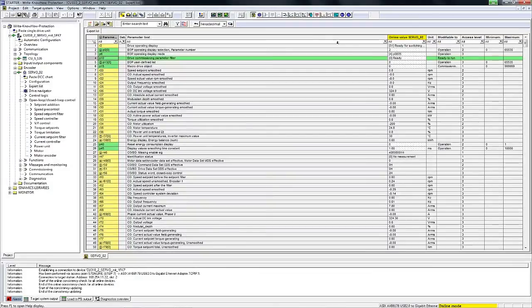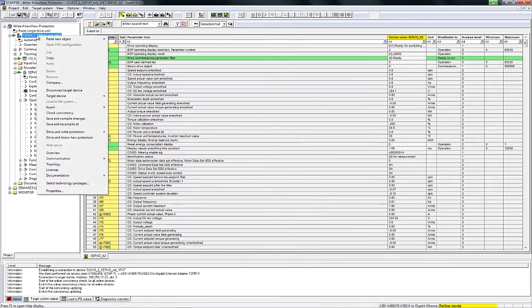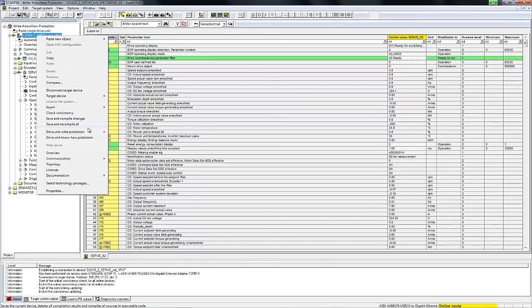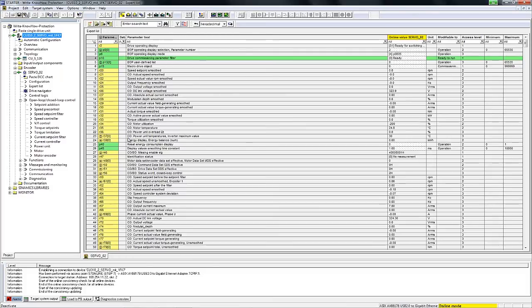It is just as easy to deactivate write protection as it was to activate it. To do this, we move our cursor back to the device, mark it, and by pressing the right mouse button we open the context menu and select deactivate device write protection. This step deactivates write protection and all parameters can now be modified or set just as usual.